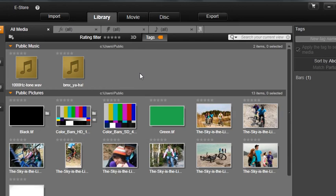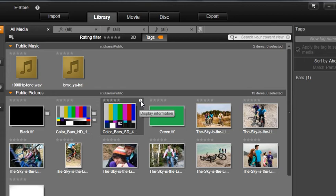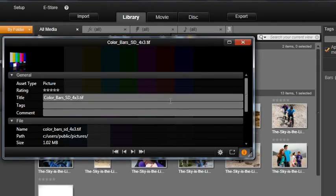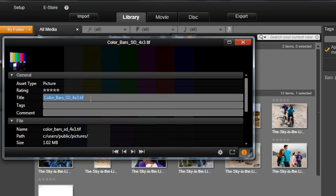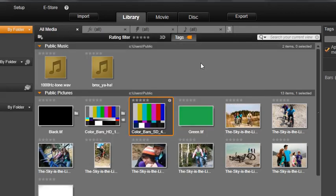Click the I button on a clip to see important information about your clips. Here you can also add comments, edit tags, or change the name of the clip in the library. Keep in mind, your media on the hard drive will keep the original file name. This is important since you may be using it somewhere else.